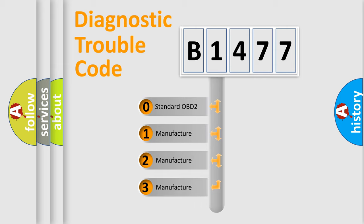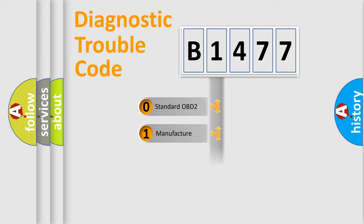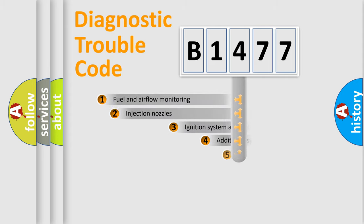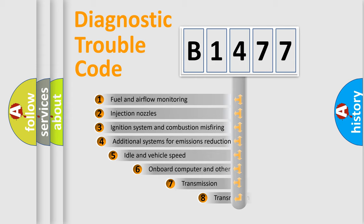If the second character is expressed as zero, it is a standardized error. In the case of numbers 1, 2, 3 it is a manufacturer-specific expression of the car-specific error.